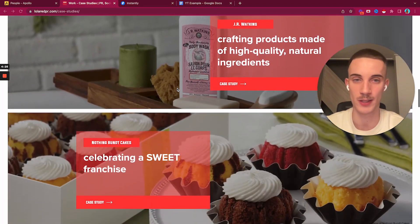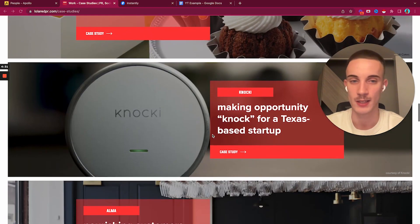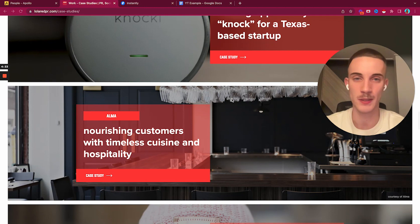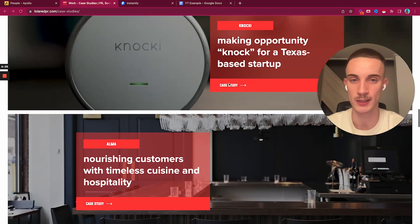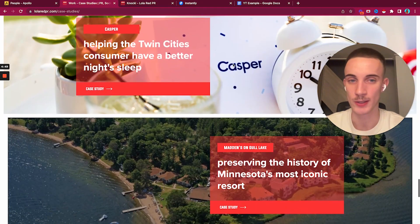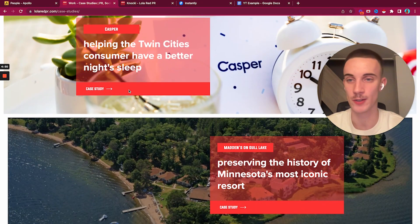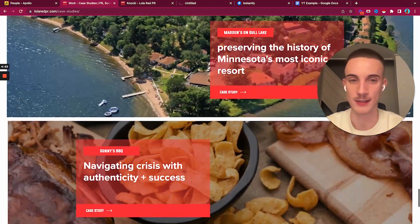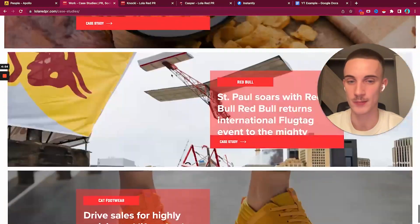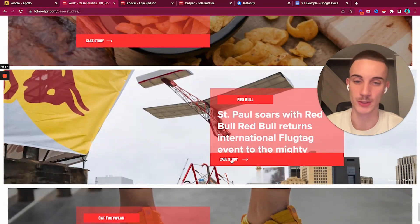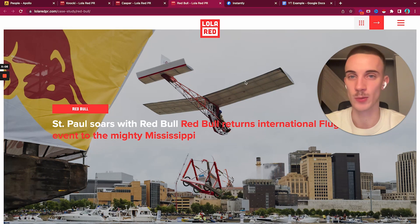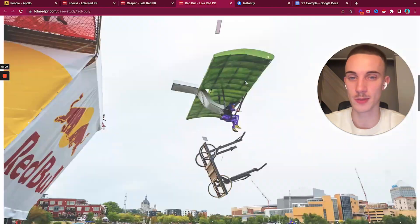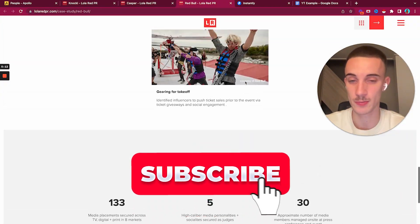Making medicine a little smarter, building a better burger brand. They have really good case studies done here. Making an opportunity knock for a text-based startup - startups are always cool. Casper is also a killer DTC brand. Red Bull is also a killer one.